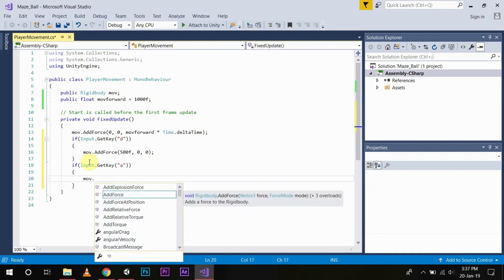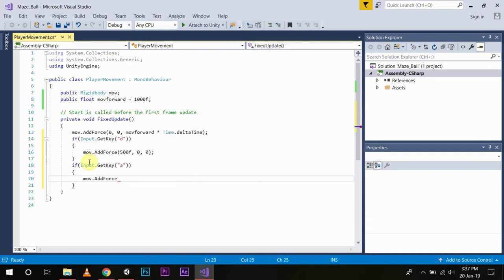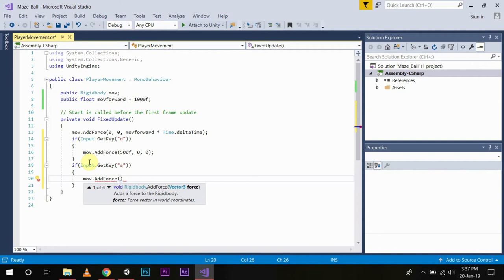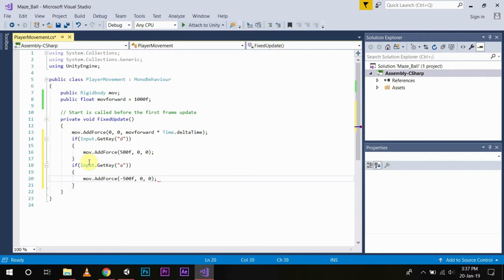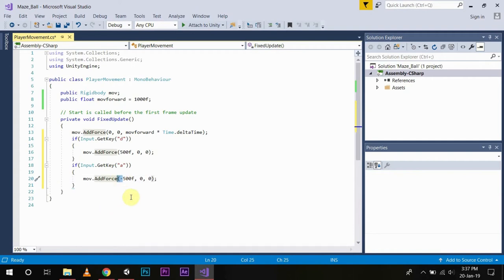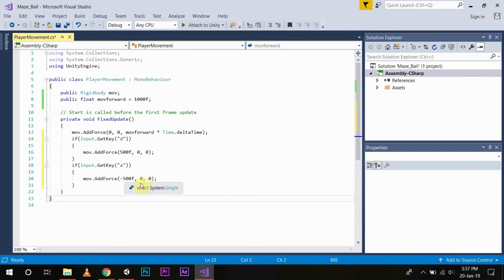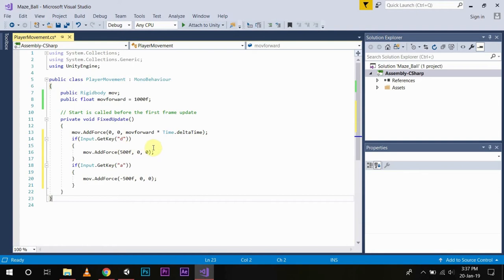And if Input.GetKey A, move.AddForce with 0, minus F, 0. Now you can see that I have used a negative sign here. This is because the force will be applied in the same plane. But as I have to move left or right, this will help it to move left and the other one will help it to move right.